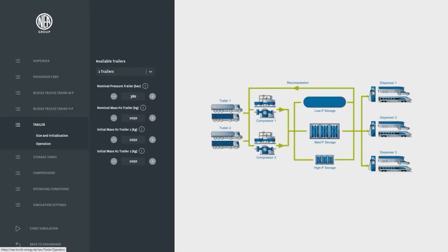As the simulated station is supplied with gaseous compressed hydrogen from trailers, the trailer nominal load and nominal pressure and also the initial load can be modified.